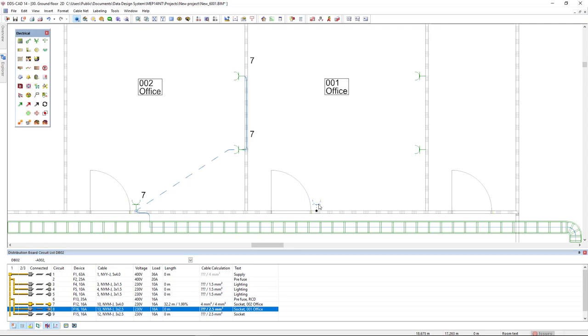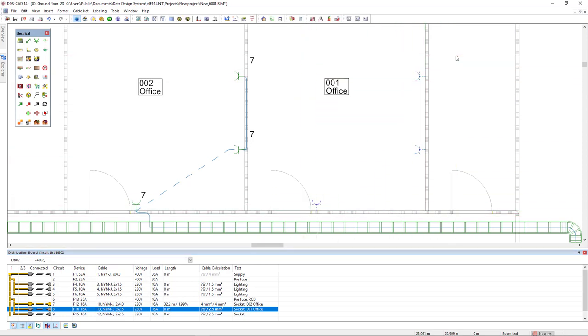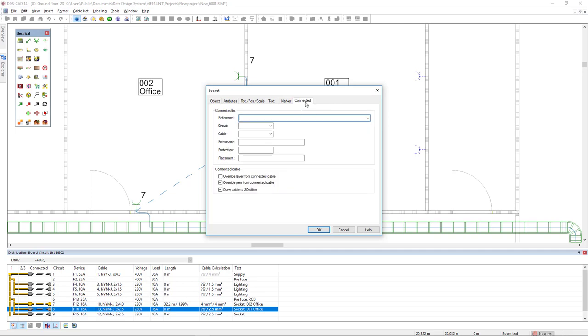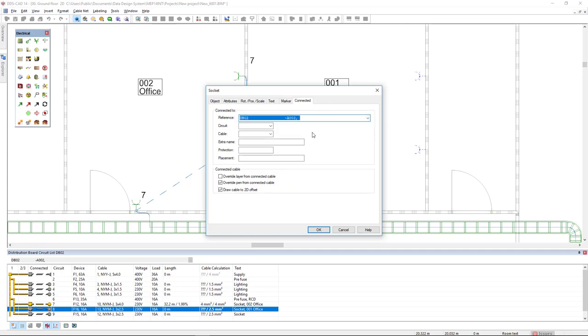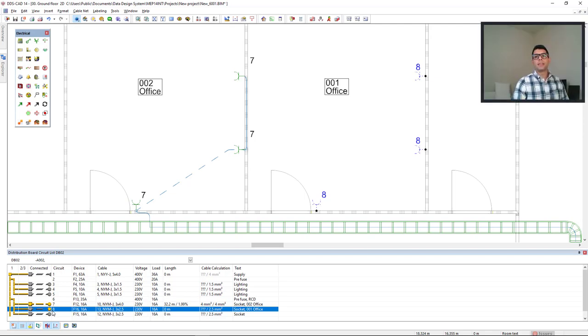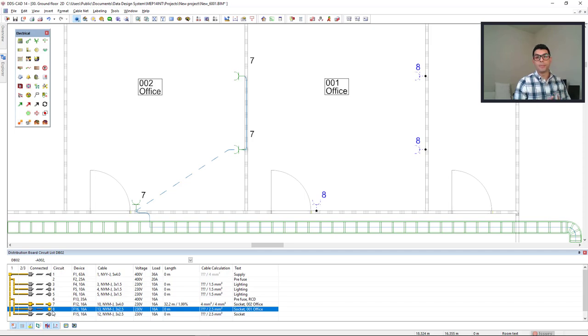I will select these three sockets in the room office number one and access their properties. In the tab connected, I will connect these three sockets to the distribution board zero two and to the circuit number eight. Now, in the connected column, we see the indication in yellow here, meaning these objects are connected to the circuit, but without a cable.